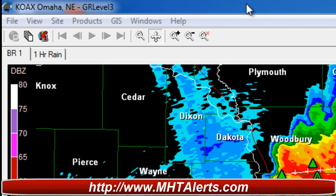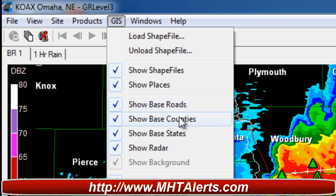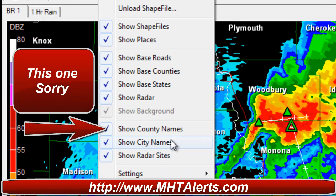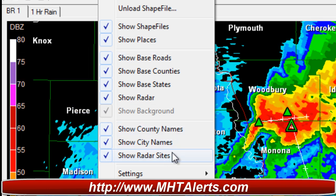You may not have all the counties displayed when you load yours. What you want to do is go to GIS. GIS has a lot of selections. You want to go ahead and choose Show Base Counties, Show City Names, and Show Radar Sites. I've got them all checked because I like the way it looks when they're all checked — it looks pretty cool. So you definitely want to do that; it's totally up to you.